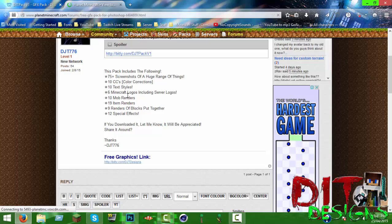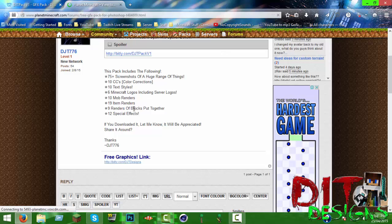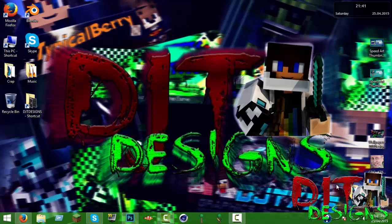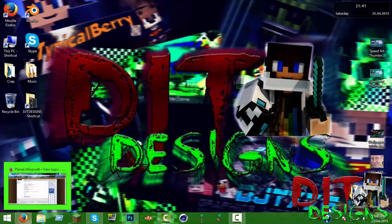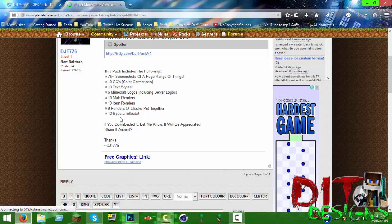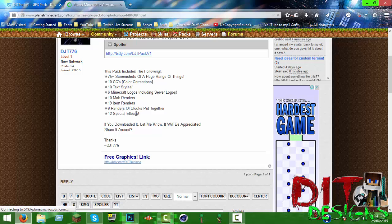Six Minecraft logos including server logos, 10 mob renders which is just renders of mobs, 19 item renders which is just items in a render, nine renders of blocks put together.